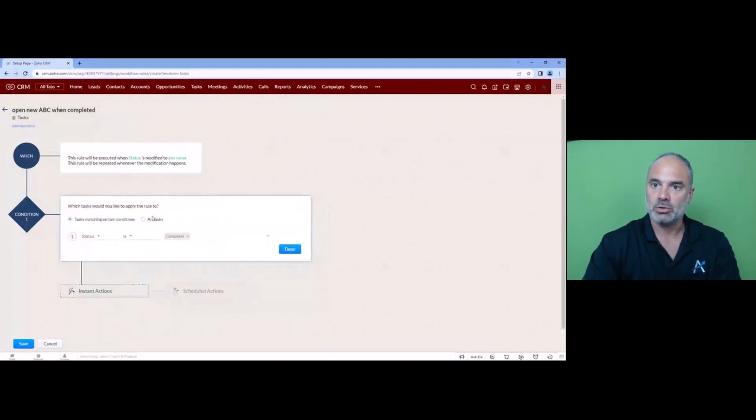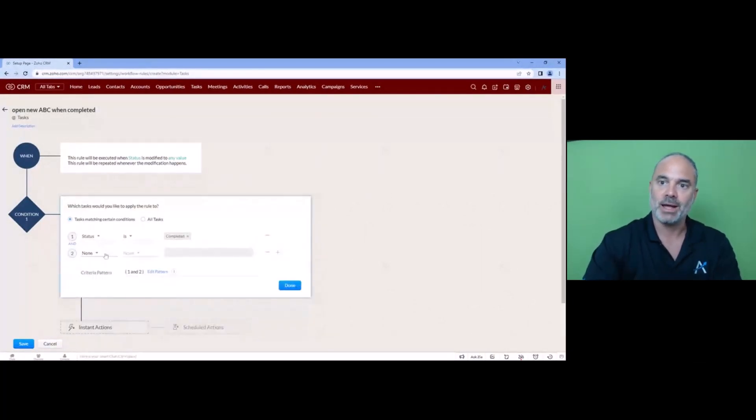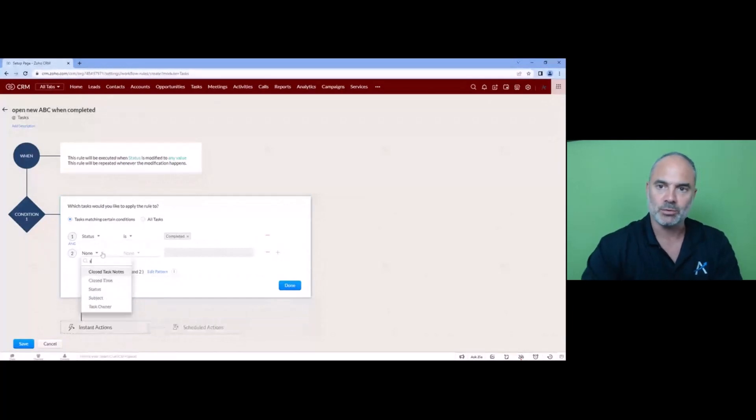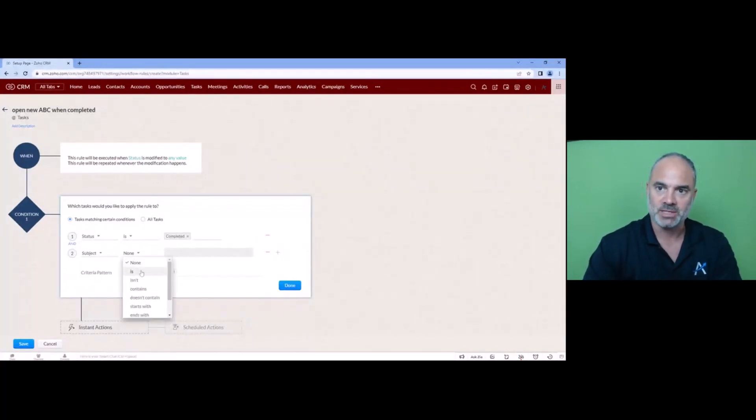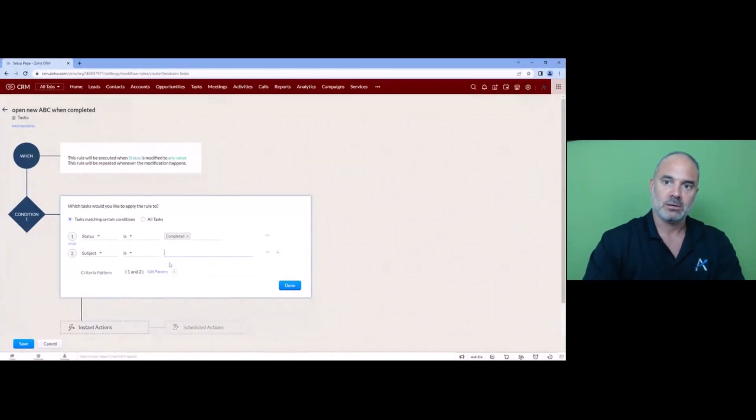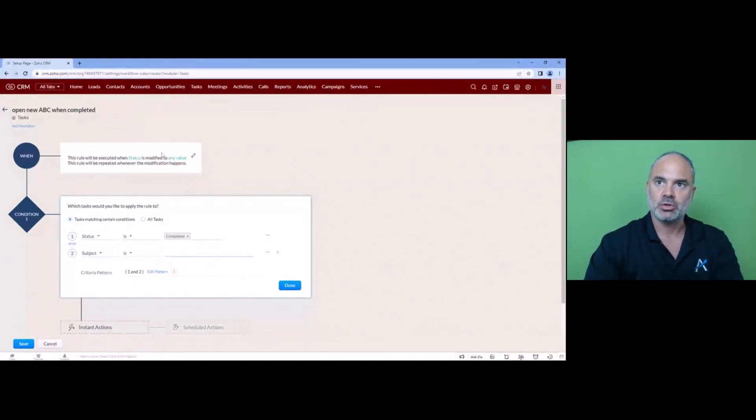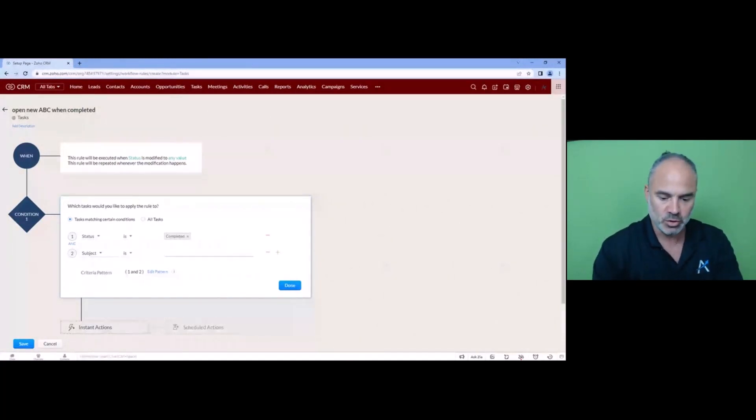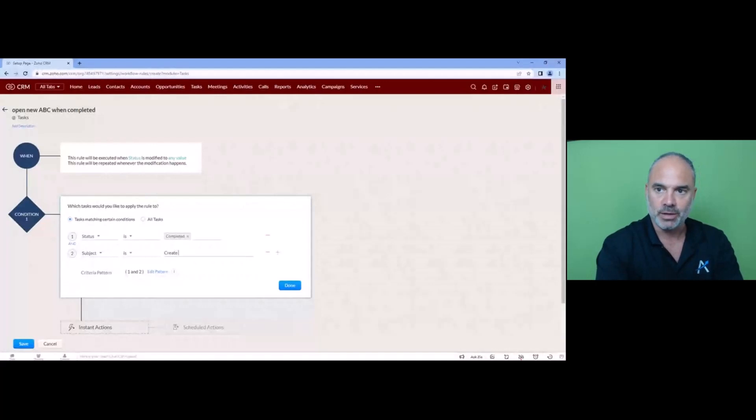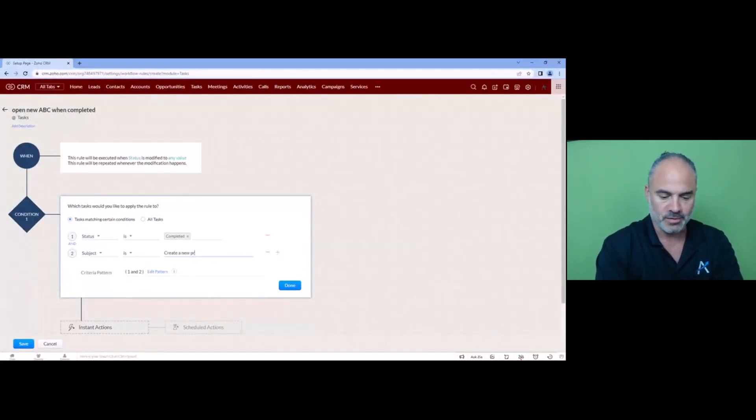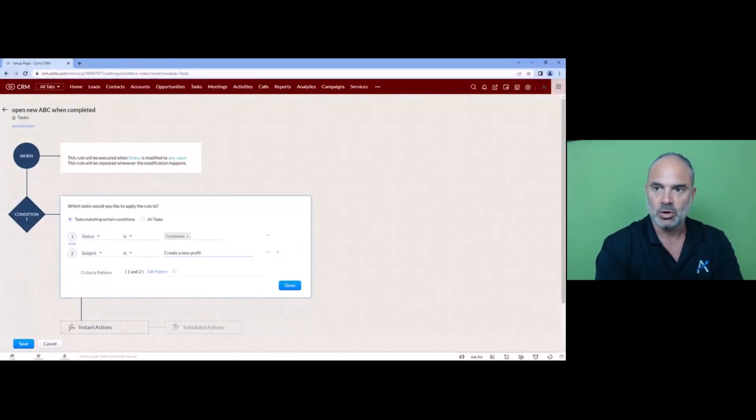but also in this case I would like to see because you don't want to do it for every task, you want it for specific tasks. Yeah, so usually the task will have a name so it will be let's say create a new profile or create a new post